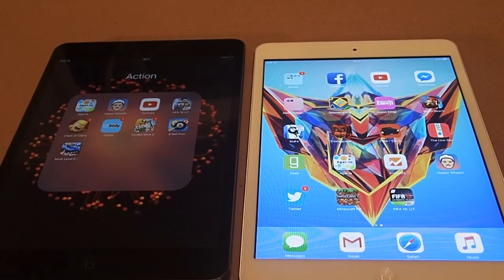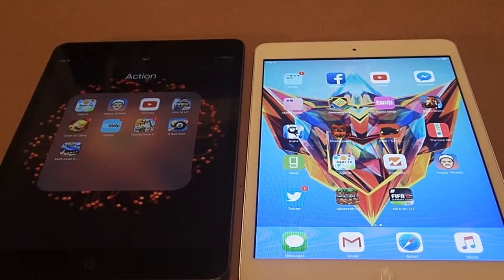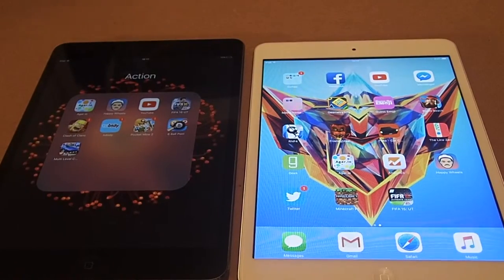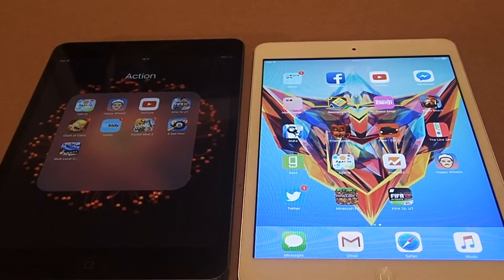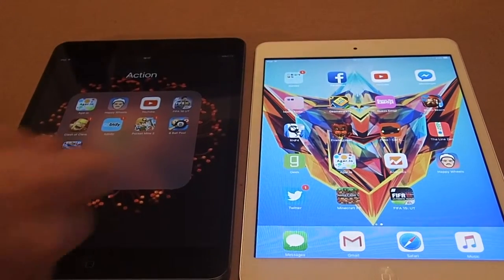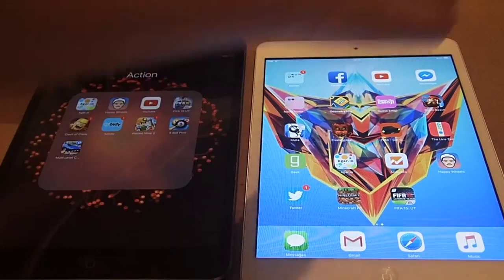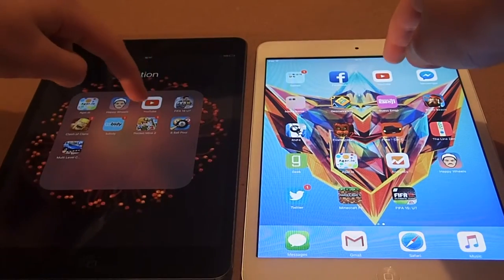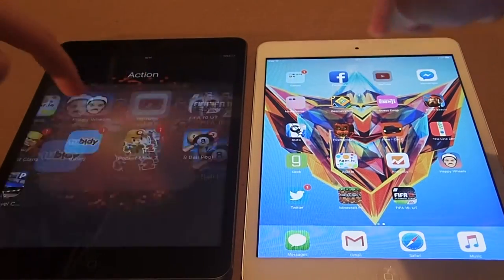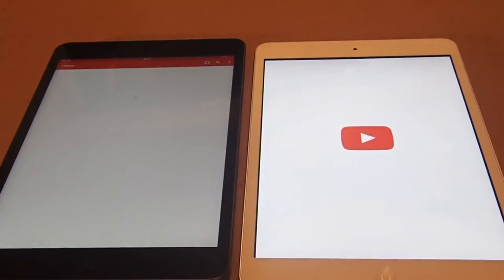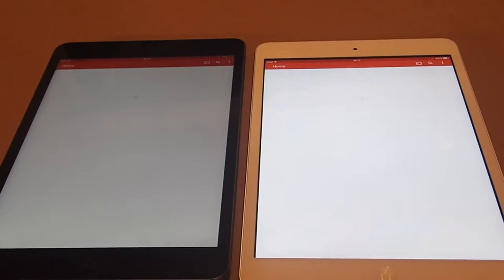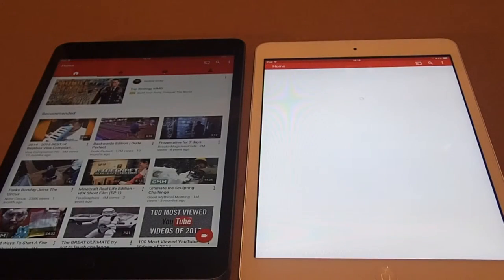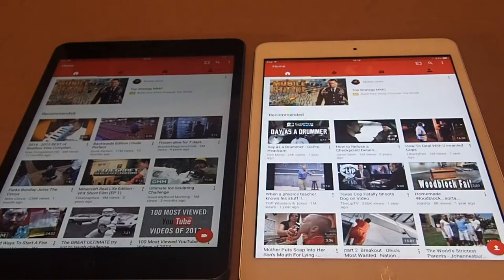Okay guys, so the next test is going to be booting up YouTube, this is going to be the YouTube app. If I can get both of them at the same time. And again, the iPad Mini 2 wins, but only this time by a short amount of time.